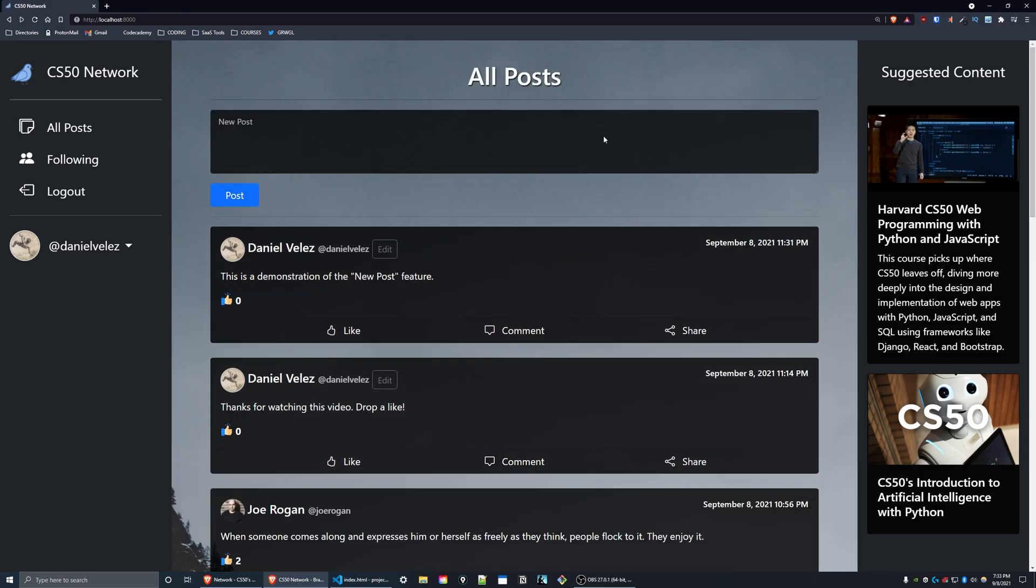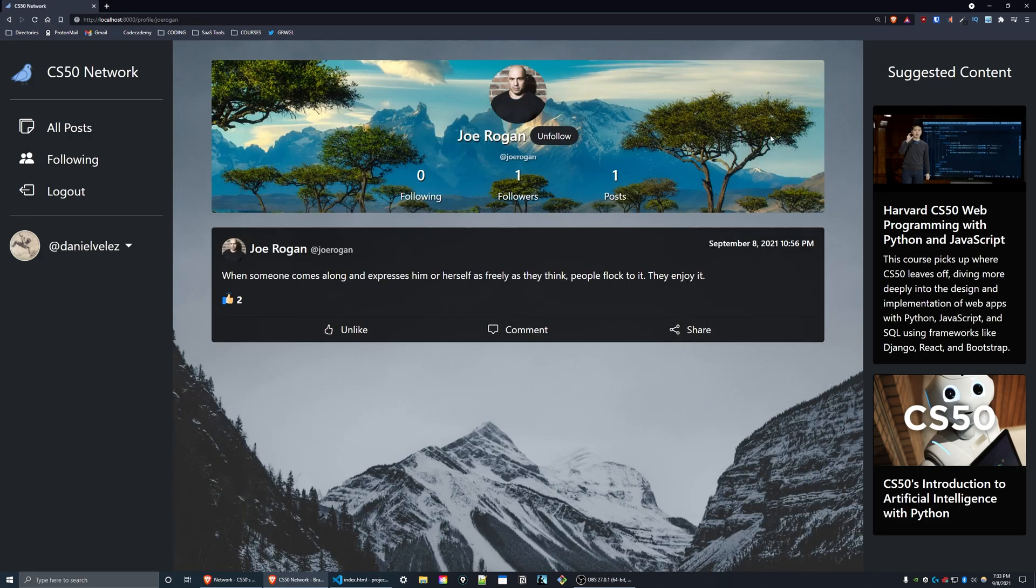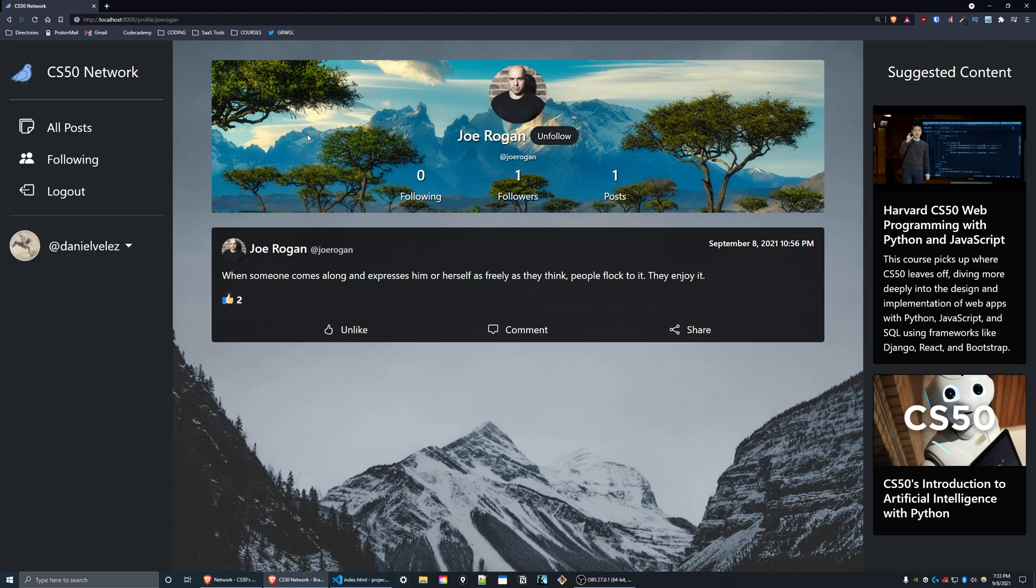But if I go back to the all post page and click on a different profile, as you can see there is now an unfollow button which I can press, and I can press the follow button now to demonstrate that this feature works. This button will only appear for users that are currently logged in.